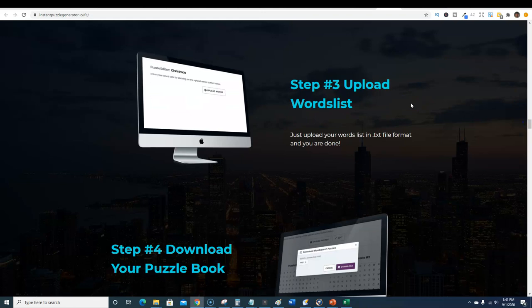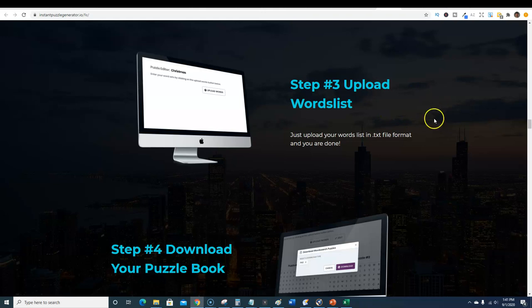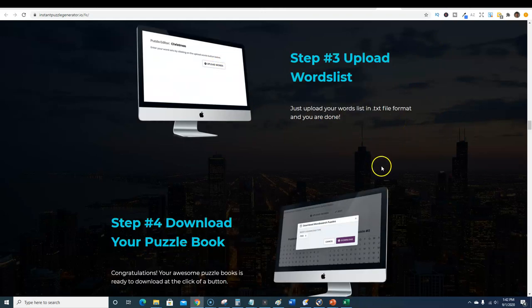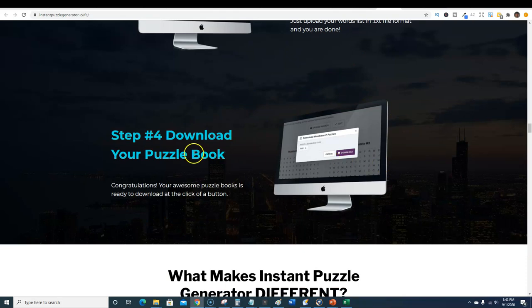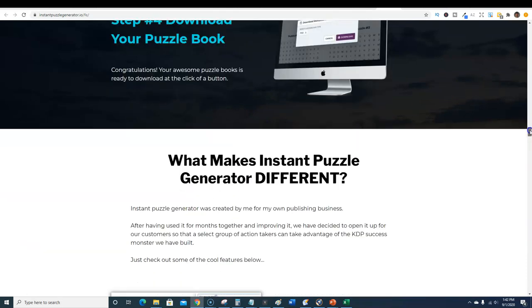One of the OTOs is also a word list where they have thousands of words for you, they've done all the hard work for you. I would probably recommend that one-time offer to get you started immediately. You can start publishing books today after you get the software, no wait time.